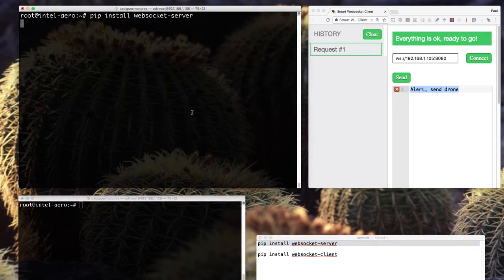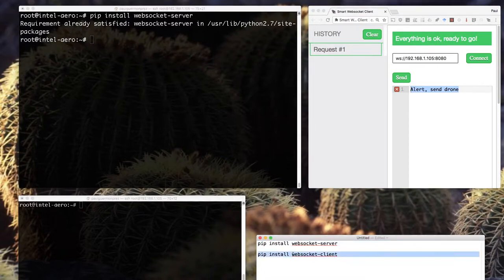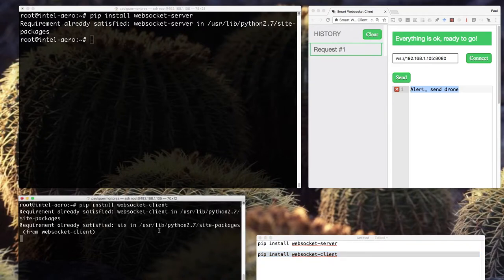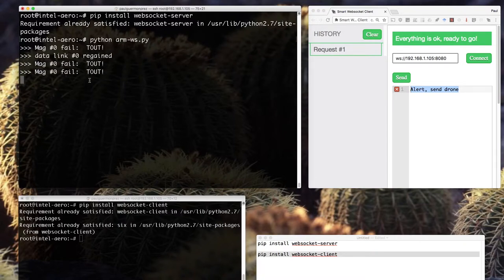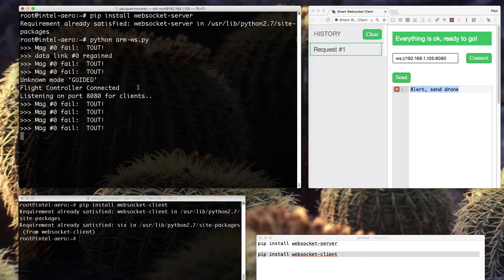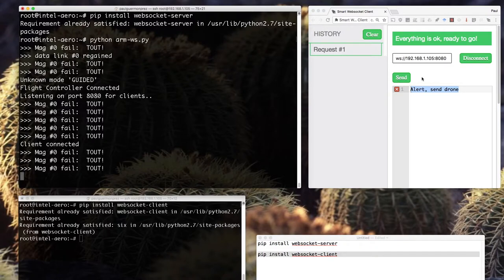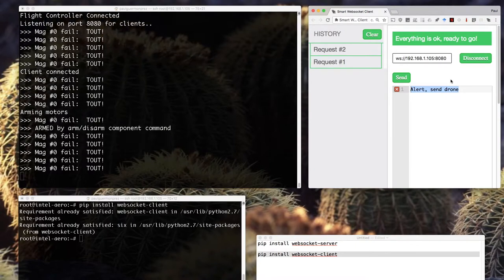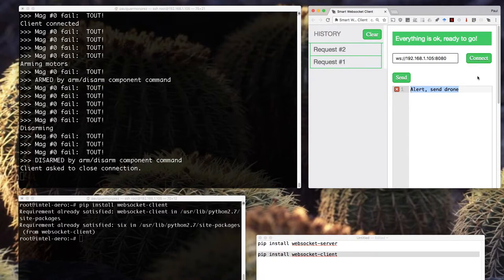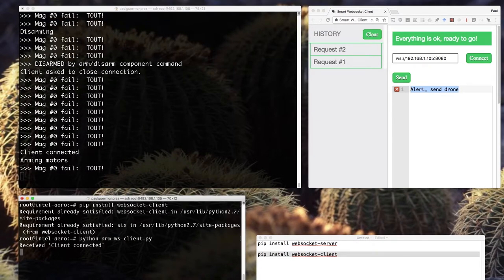Here's what it looks like on a terminal. First I install the WebSockets server on Aero, and I also install the WebSockets client to show how the client code would look. Now let's launch the WebSockets server — it is connecting to the flight controller and listening for WebSockets requests. I move to the WebSockets client in the browser, connect the WebSockets, and send a message. When the message is received, it arms the motors and disarms 5 seconds later. I can also launch a WebSockets client from a command line using source code, and it achieves exactly the same result.